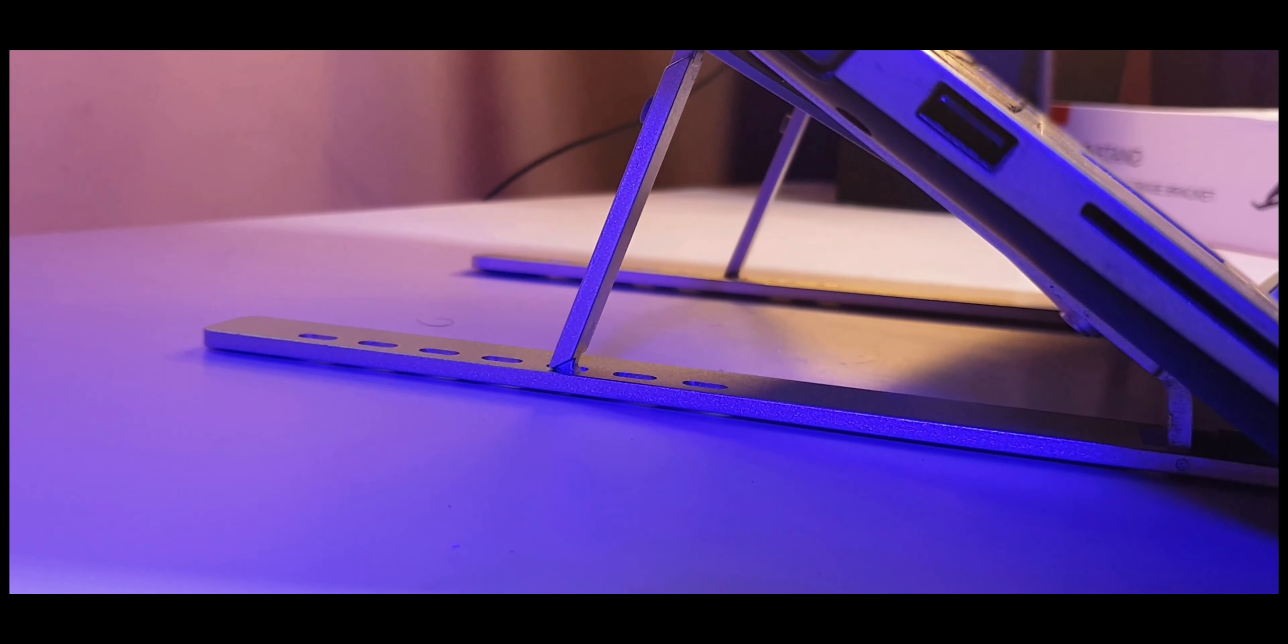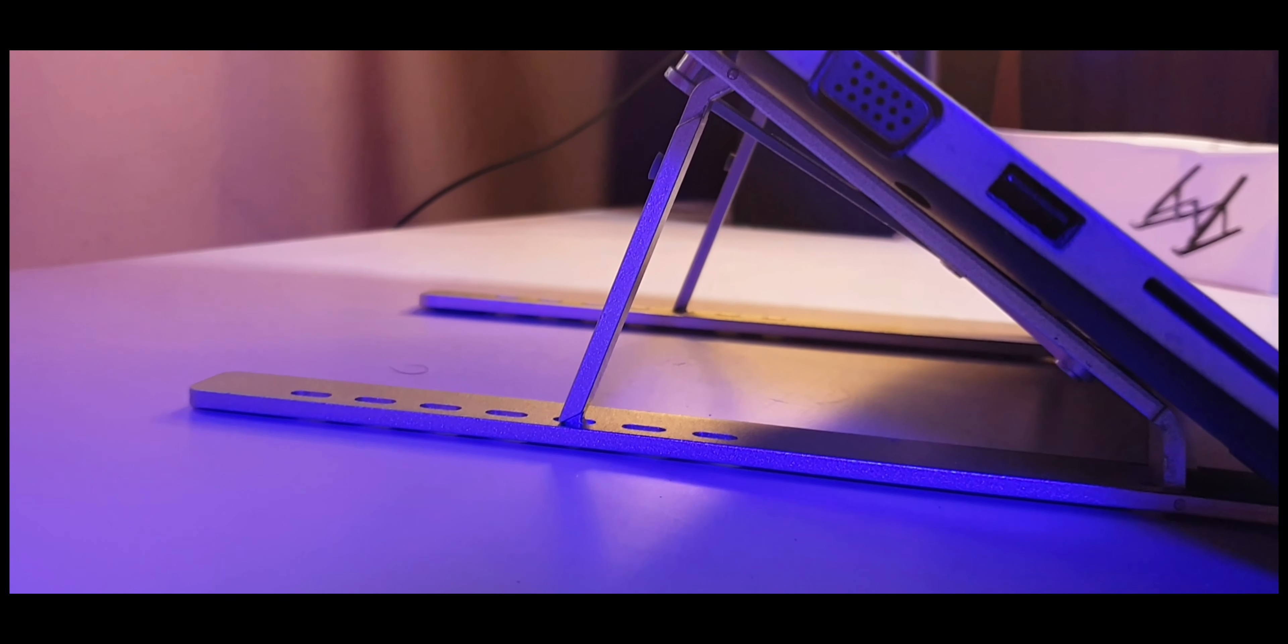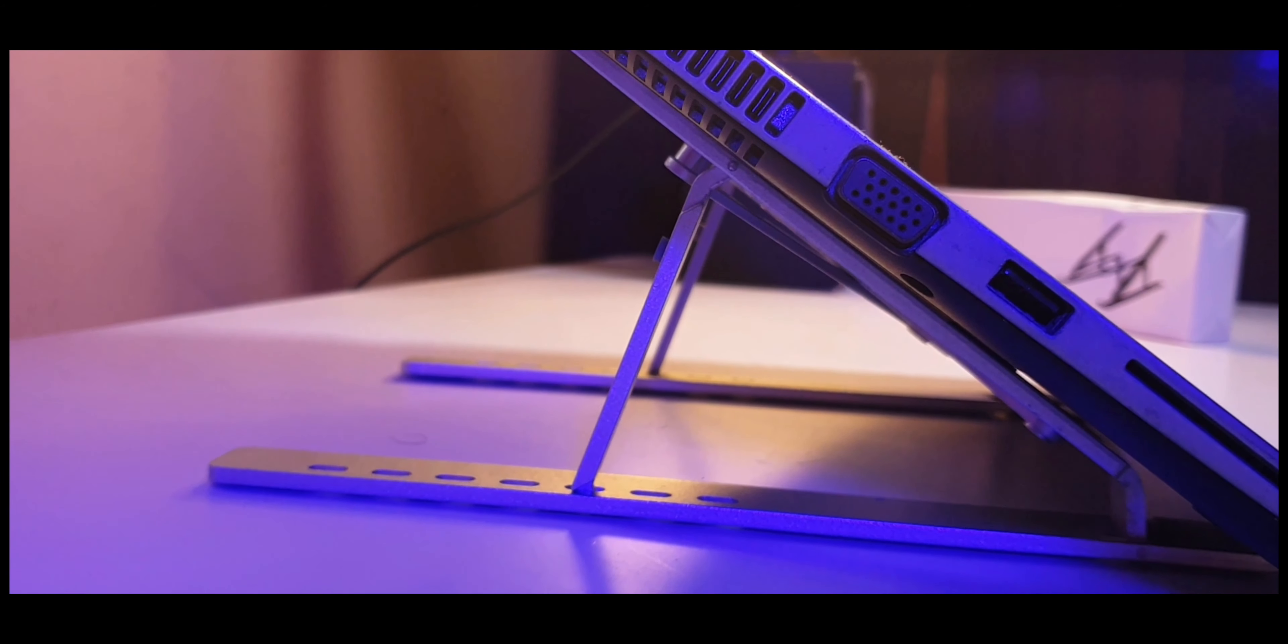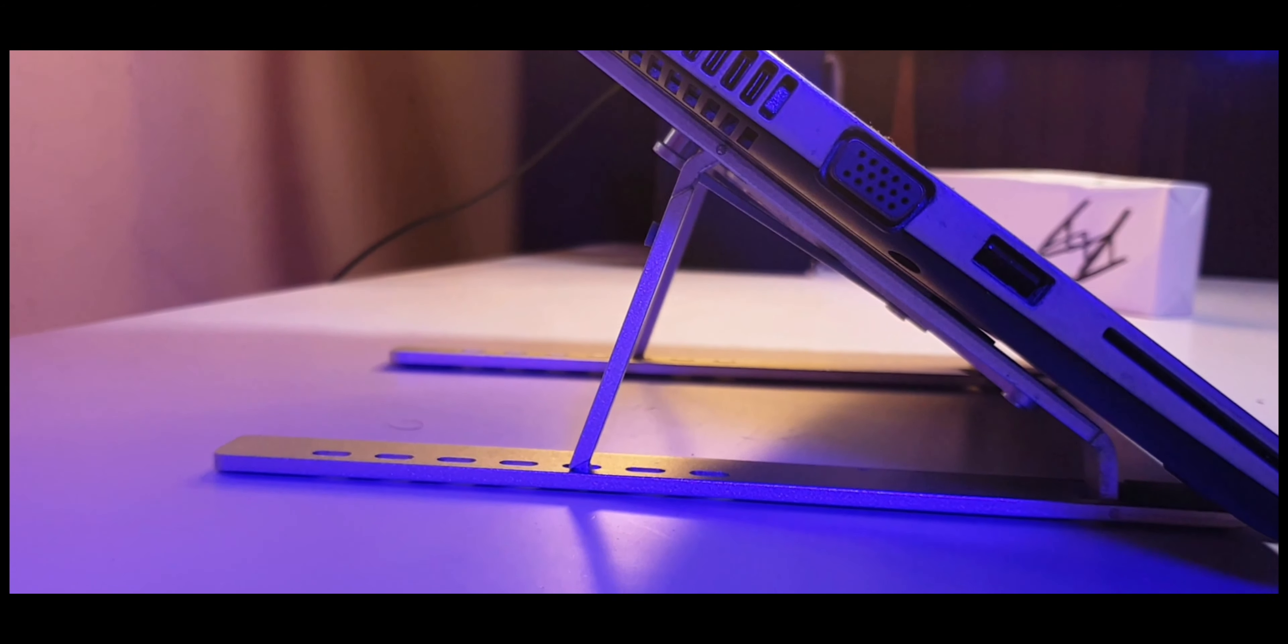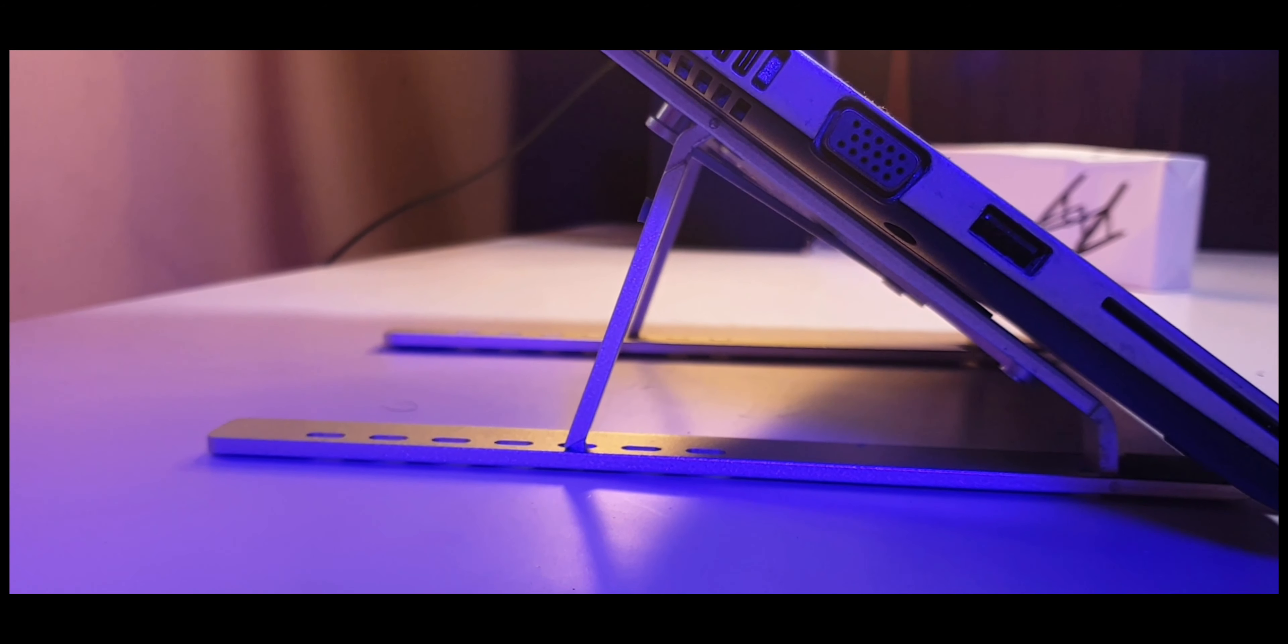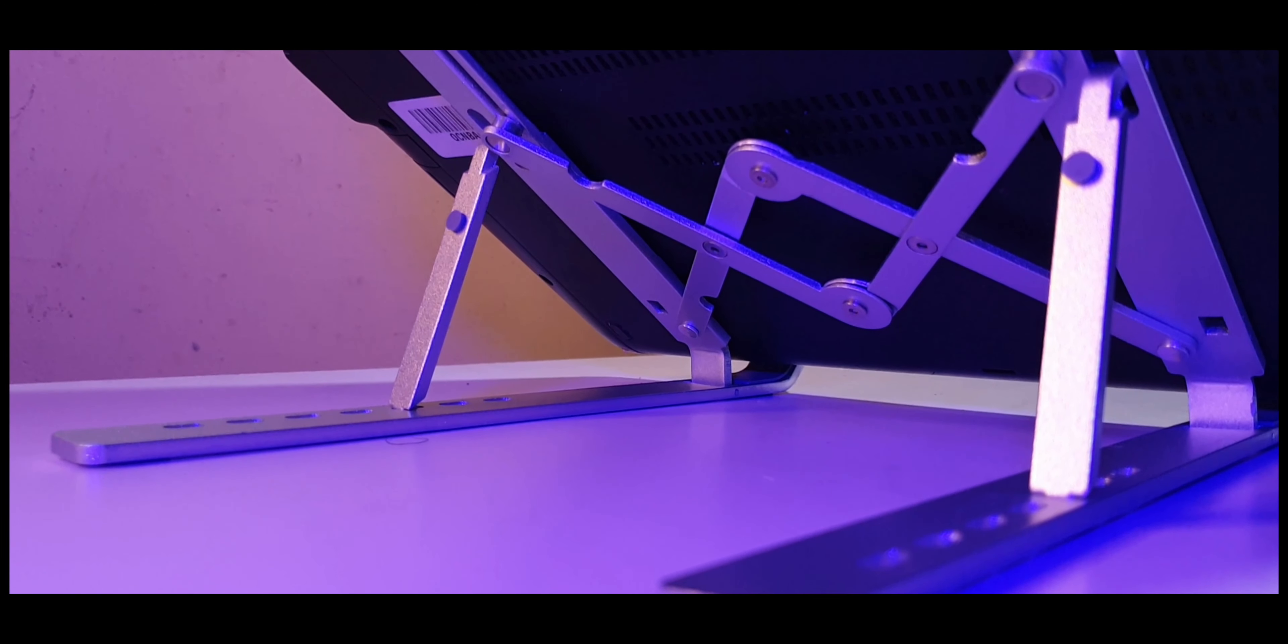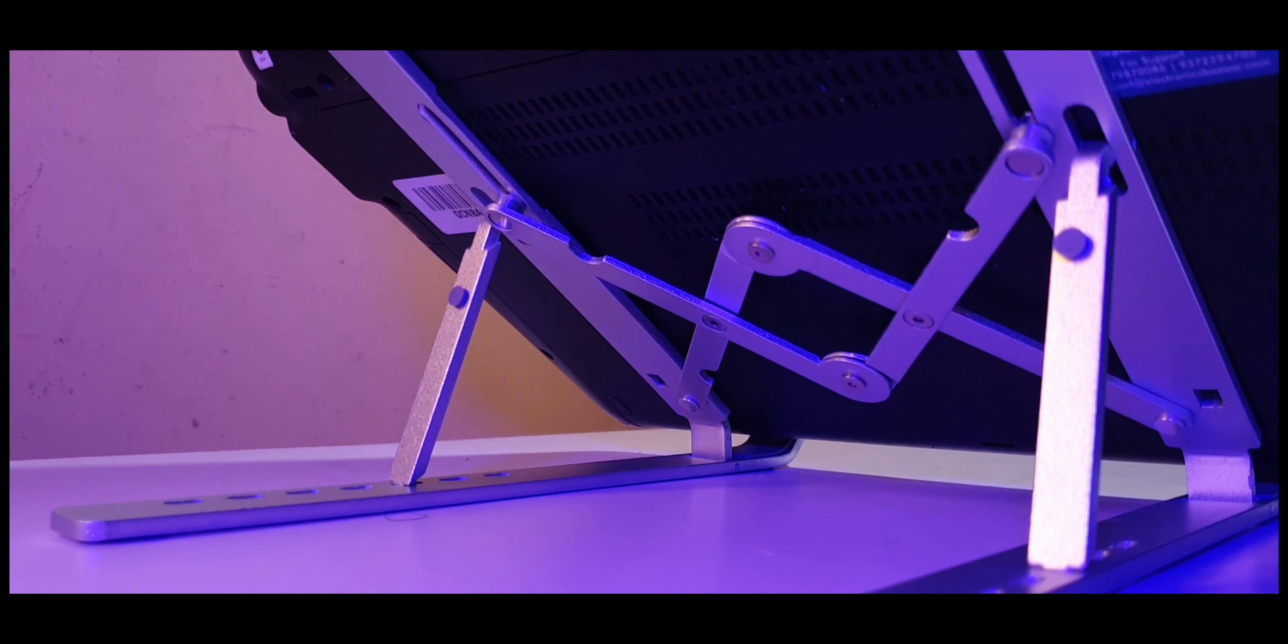You can of course change the inclination with the individual grooves here on the back. There are seven of them. I found that for a normal desk usage where the desk is a little bit higher than your chair, the second or the third groove works really well. The rubber feet are superb and they hold your laptop very well in place. It's almost impossible to slide this thing around.